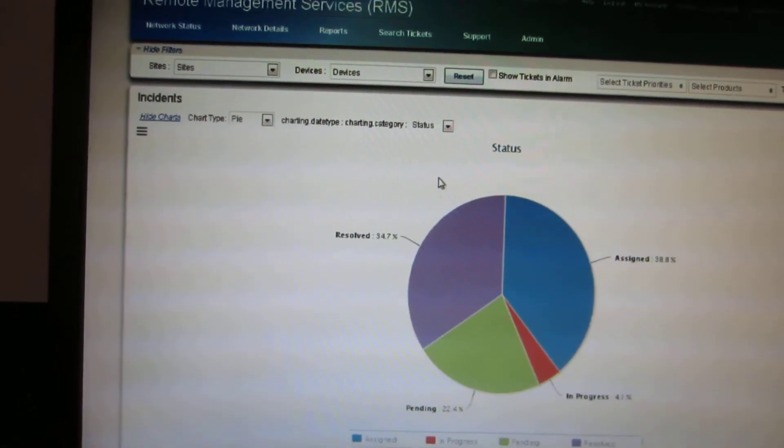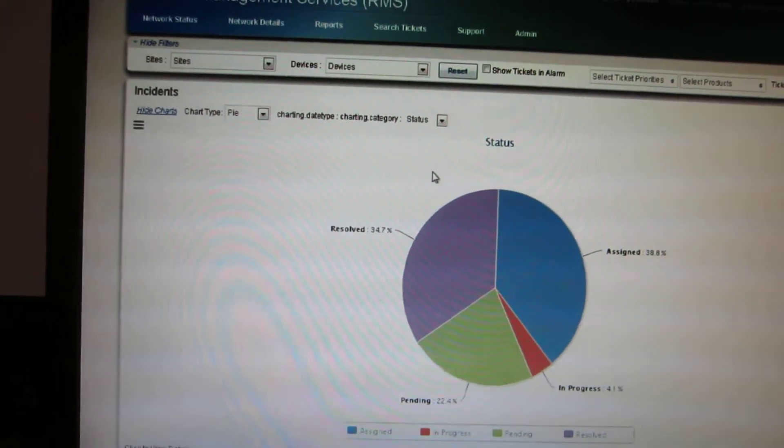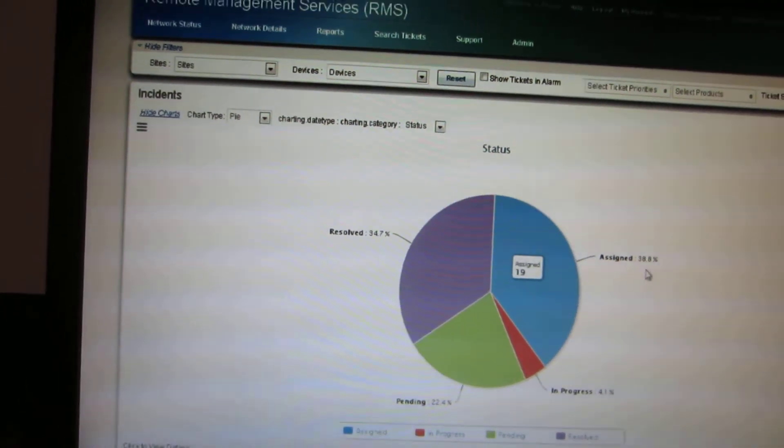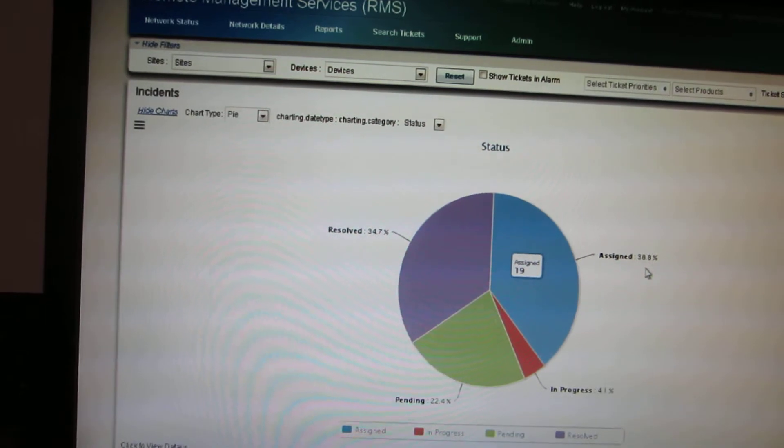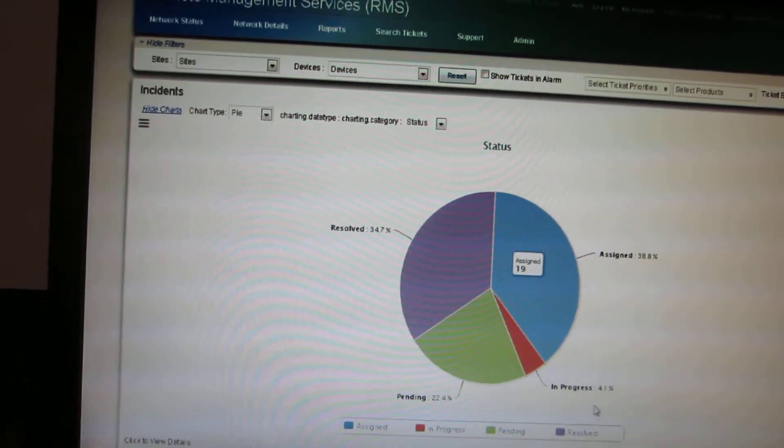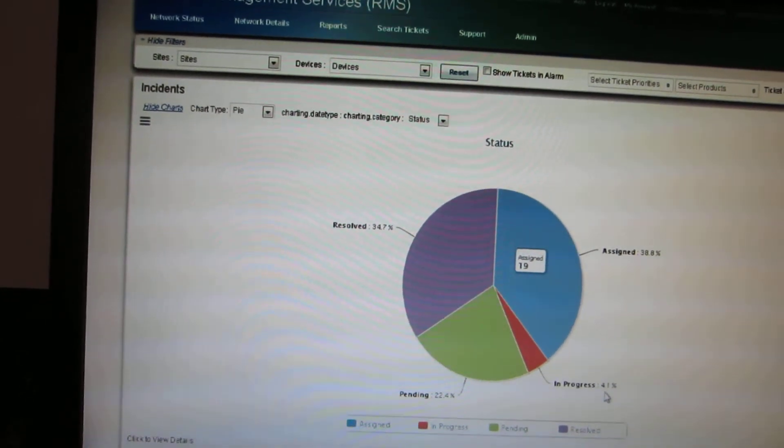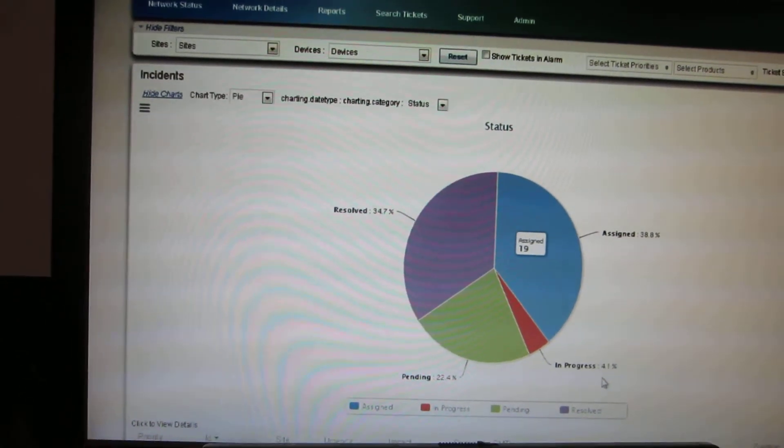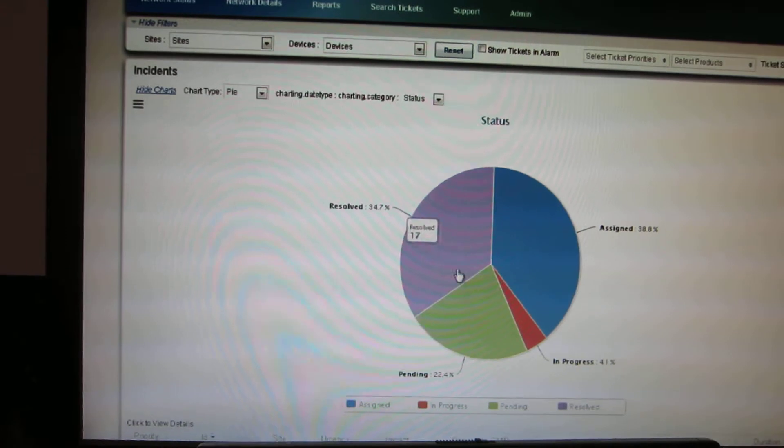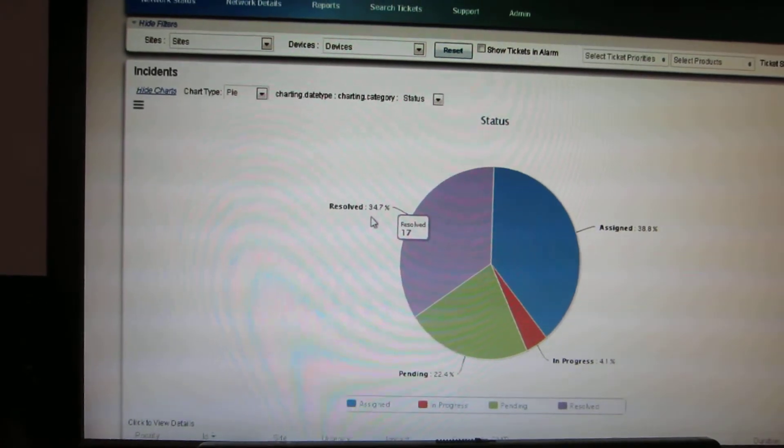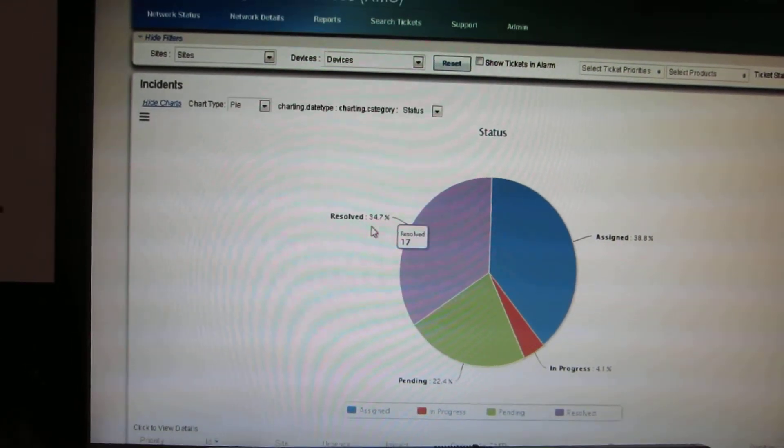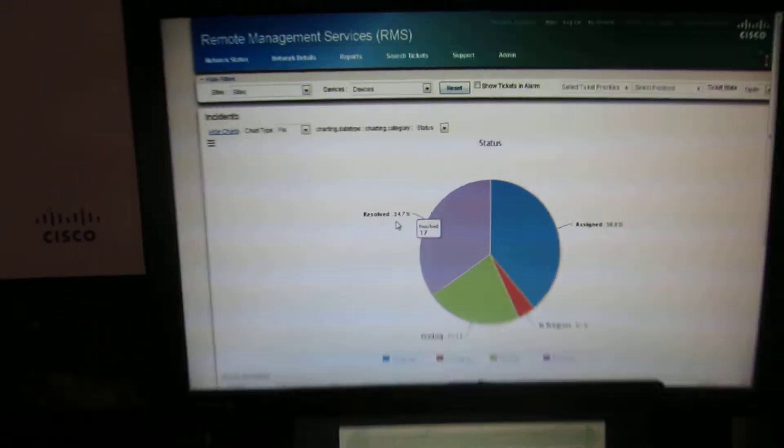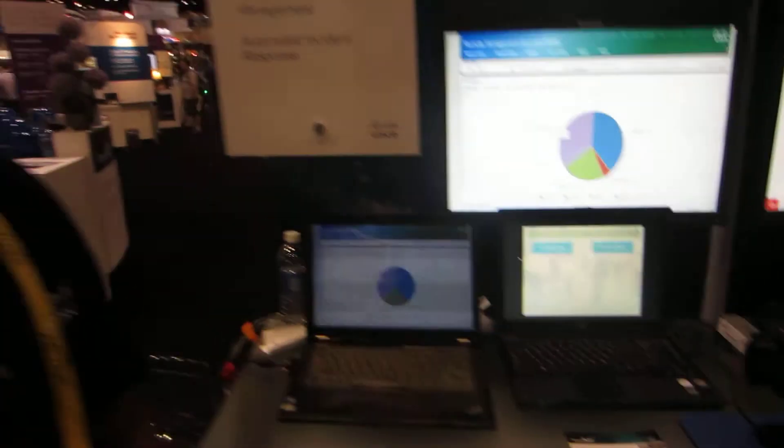If you see here, at Cisco Live, while we are managing this, 38% of cases were assigned. Only small numbers in progress because immediately people are acting on it. There is about 40%, 35% of issues being resolved. This is what RMS in a nutshell does.